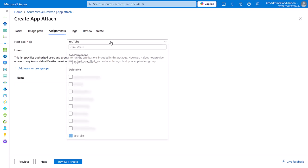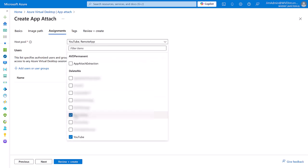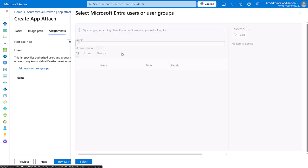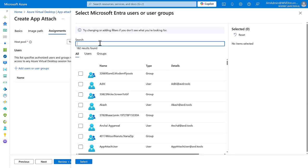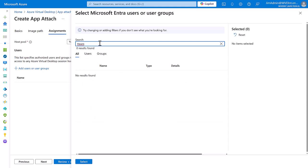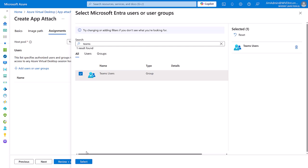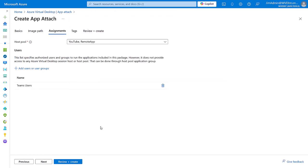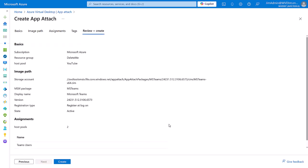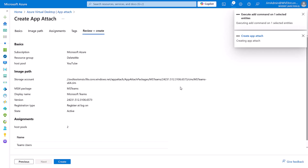I'm actually going to pick another host pool to mount this to and for this I'm going to assign the Teams users group to be able to use this application. I could add tags if I want and now I'm going to review and create my AppAttach.